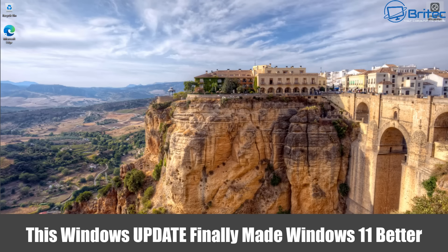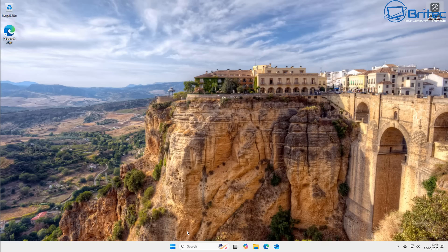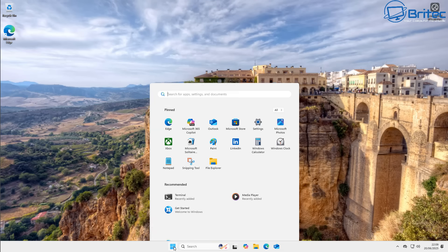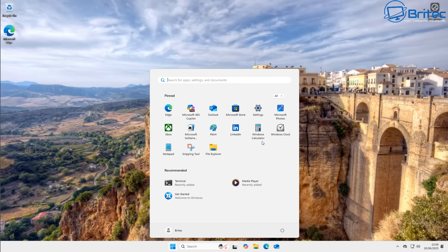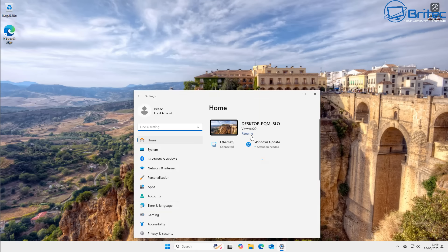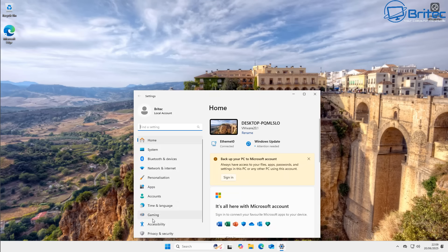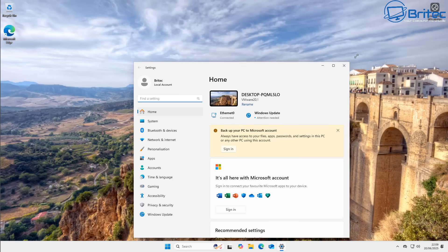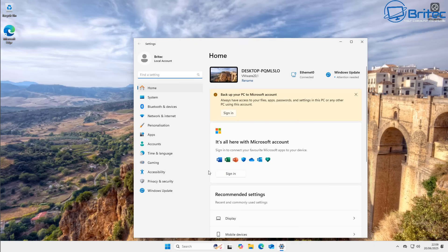What's up guys, got another video here for you. This Windows update finally made Windows 11 better. If you're running Windows 11 24H2, when you get the update KB5058499, this is going to make the system a lot more stable.